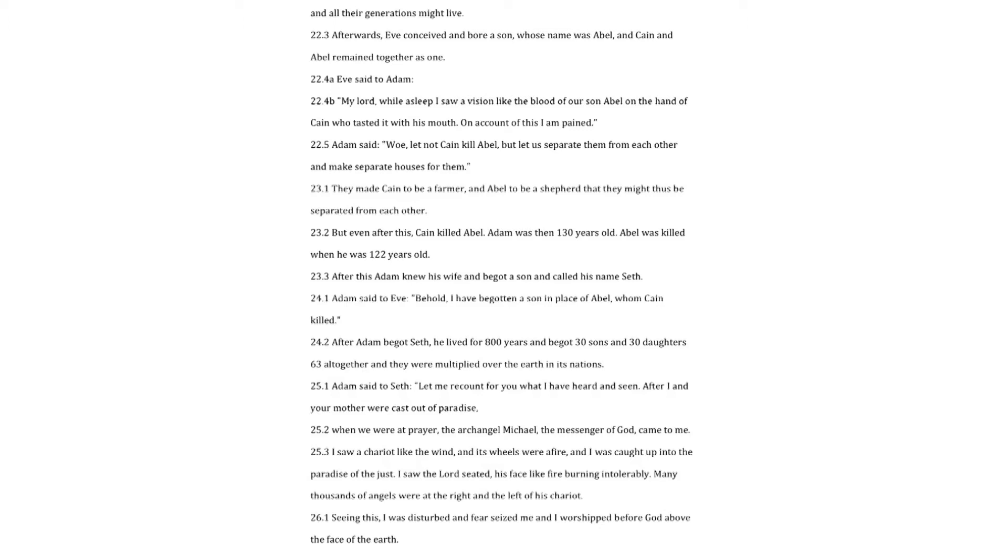Adam said to Seth. Let me recount for you what I have heard and seen. After I and your mother were cast out of paradise, when we were at prayer, the archangel Michael, the messenger of God, came to me. I saw a chariot like the wind, and its wheels were a fire, and I was caught up into the paradise of the just. I saw the Lord seated, his face like fire burning intolerably. Many thousands of angels were at the right and the left of his chariot. Seeing this, I was disturbed and fear seized me, and I worshipped before God above the face of the earth.